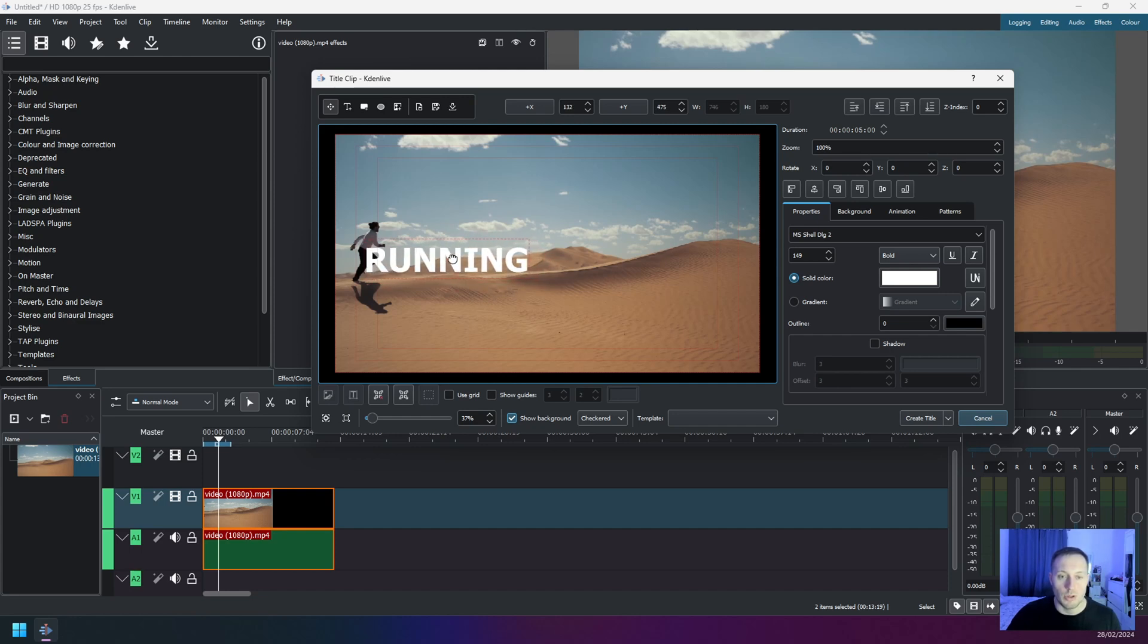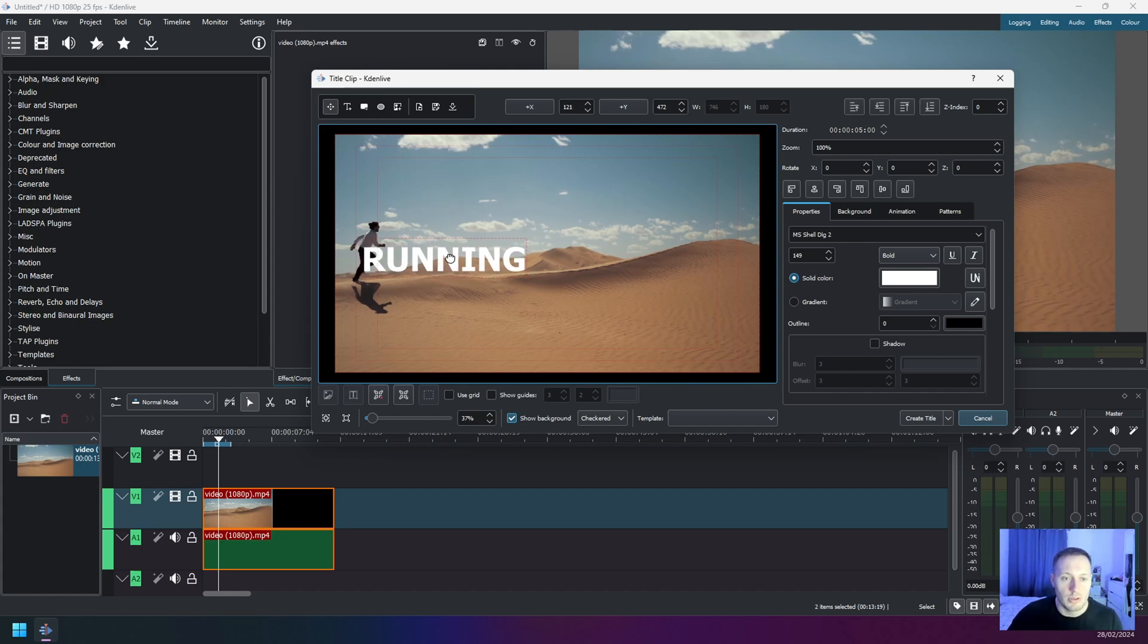Now you can also drag and move the text to the position where you want. So I want the text to be just around this point because this is where I want the text to start appearing. So once the man moves across the screen, the text is going to appear slowly.